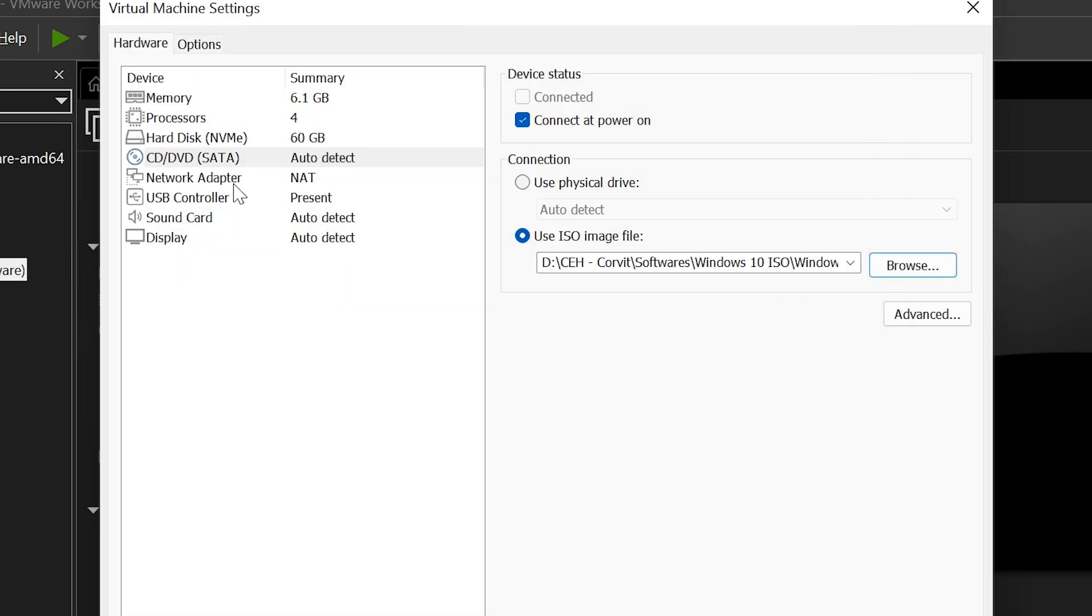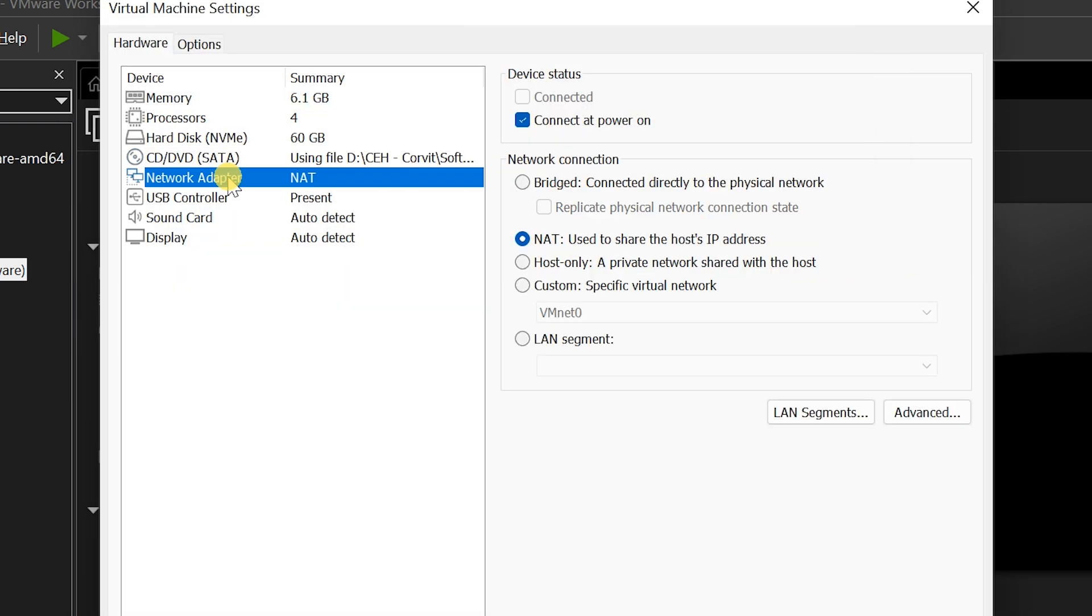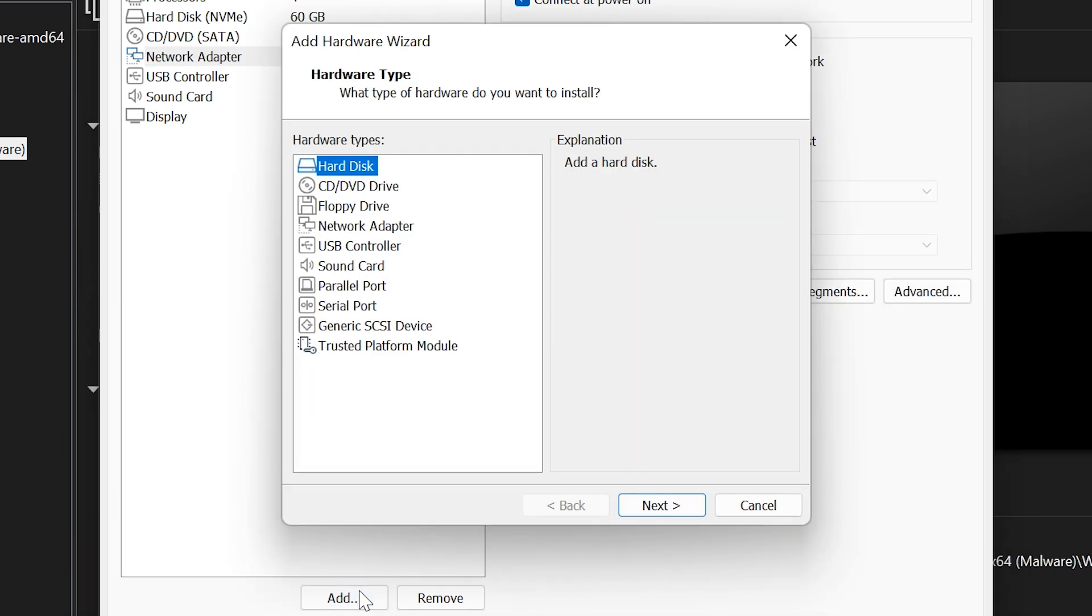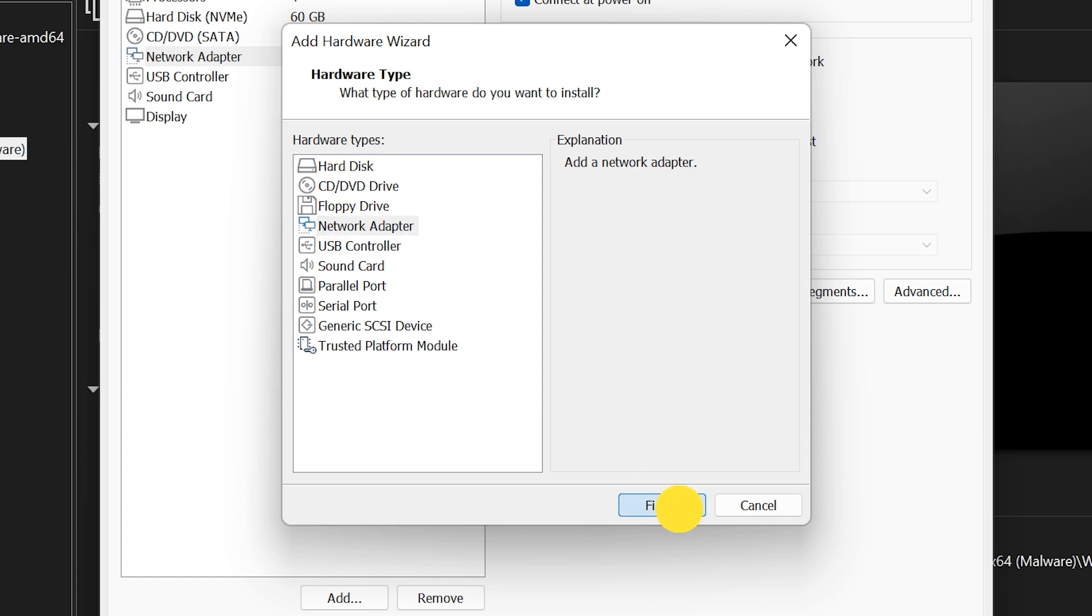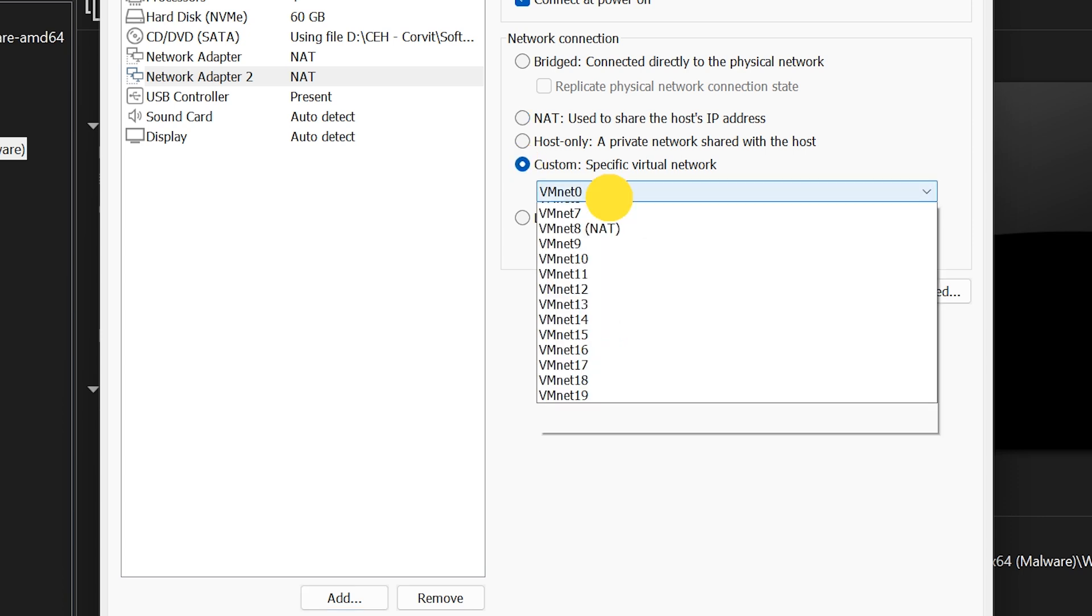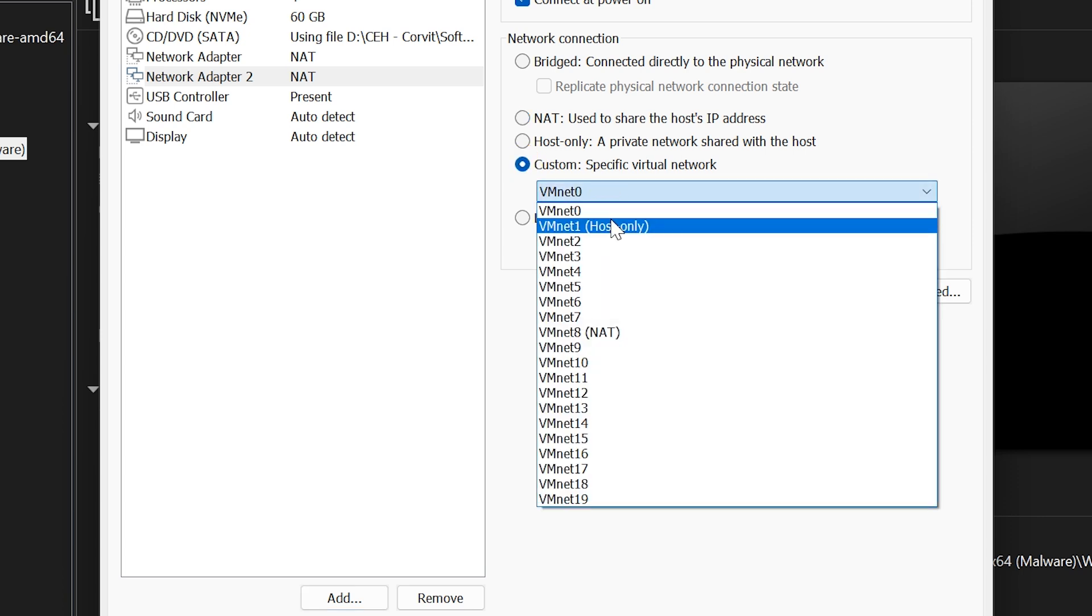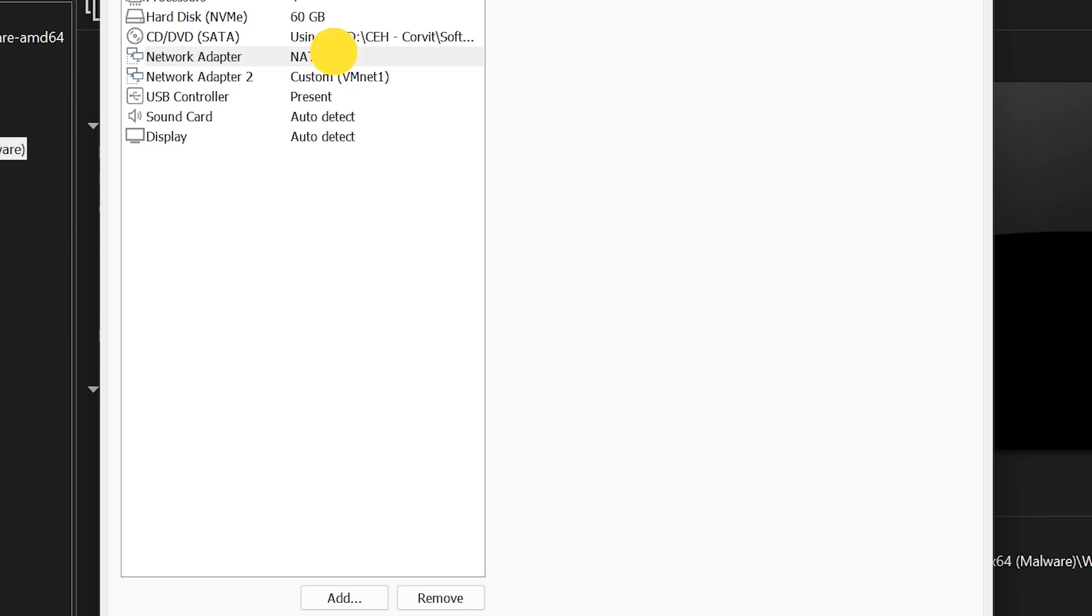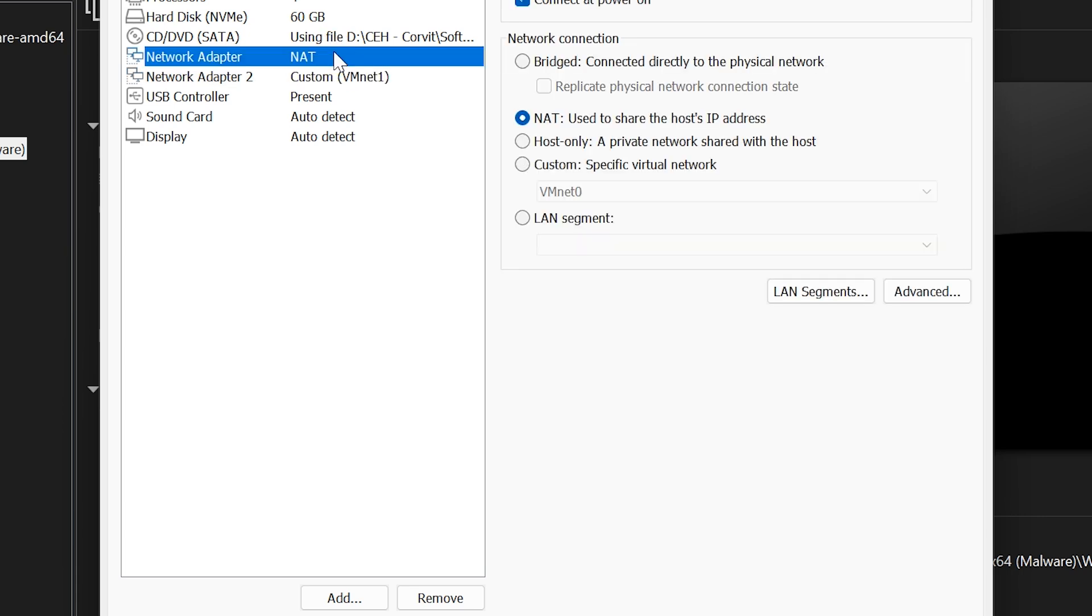Now, go to Network adapter. The default adapter is NAT, which allows internet access. That's fine, we will keep it as it is. But we also need a second network adapter for our local virtual lab. So click on Add, select Network adapter, and choose Custom, VMNet1, Host Only. This adapter will be used for local communication between virtual machines, while NAT will still allow internet access safely.